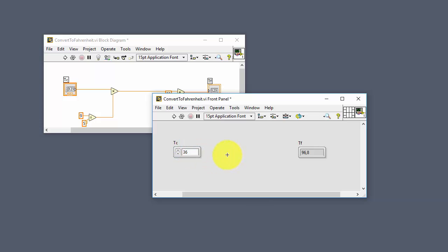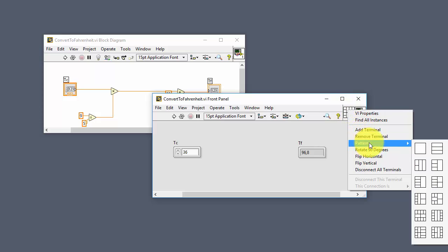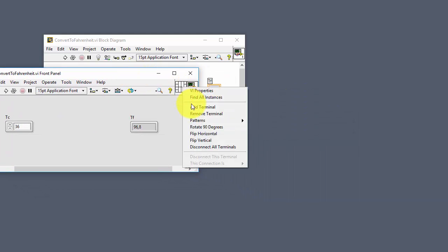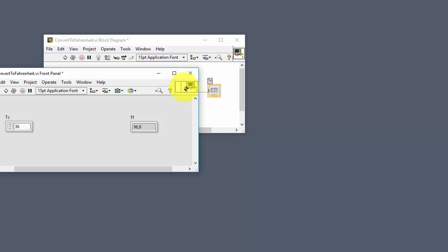Next we need to define the inputs and outputs of this SubVI. We use this connector pane block. We click on it and select a pattern. Based on how many inputs or outputs you have, you choose the proper pattern. In this case we just have one input and one output, so we select the pattern which has one input and one output.